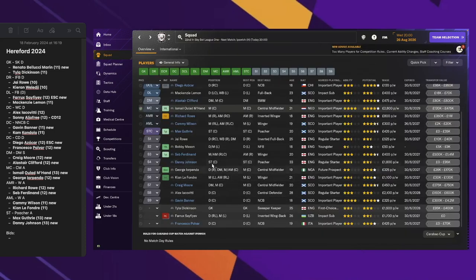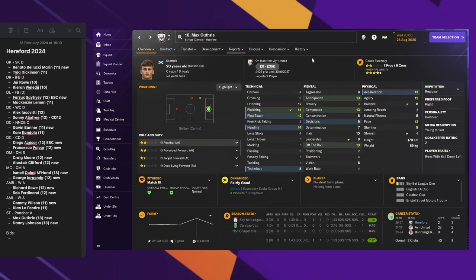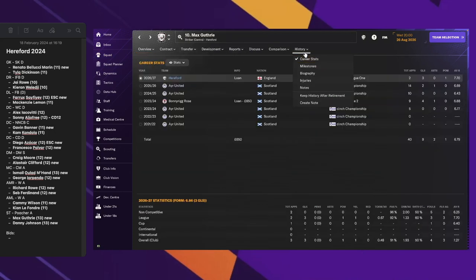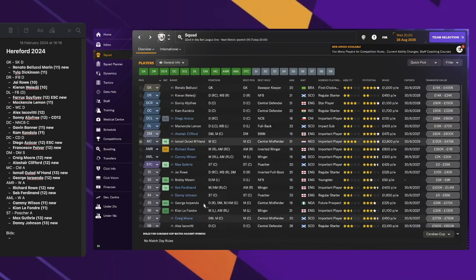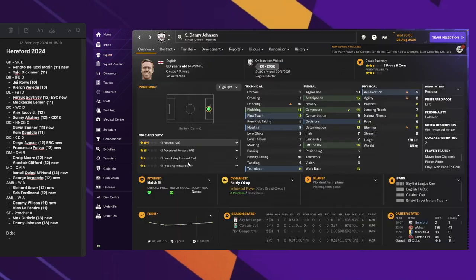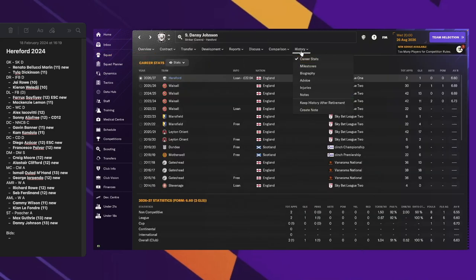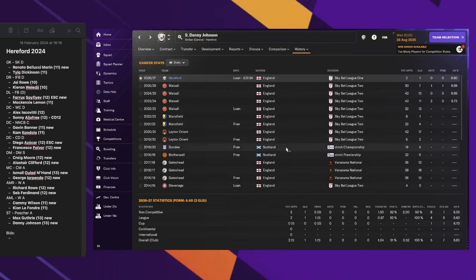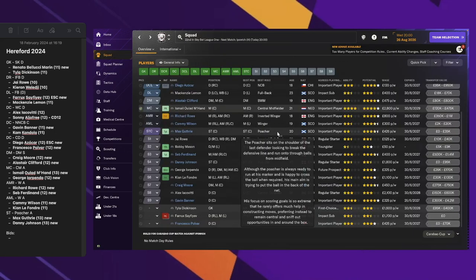For strikers, we have two new strikers. Max Guthrie is on loan from Ayr, and the other player is Danny Johnson, a slightly older striker also on loan. That's the squad. Lots and lots of loans. You can see how this is going to be one of the challenges for this year.